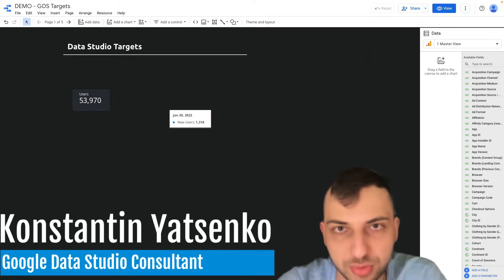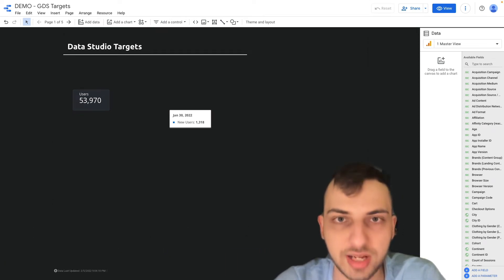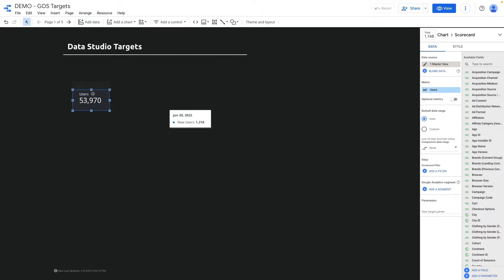In today's video I'm going to show you how to set targets in Google Data Studio. I will show you a couple of ways to do it and we start with the simplest one. Here I have a standard scorecard chart showing the number of users, and what I want to do is set a target for this KPI.